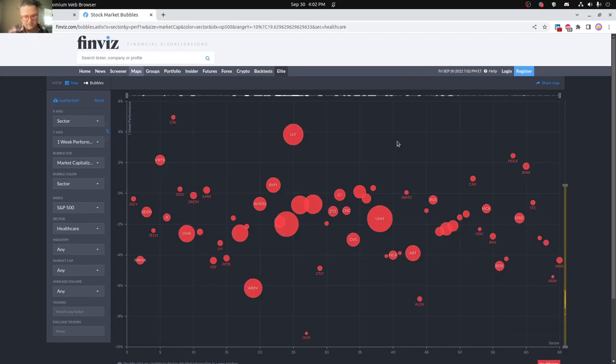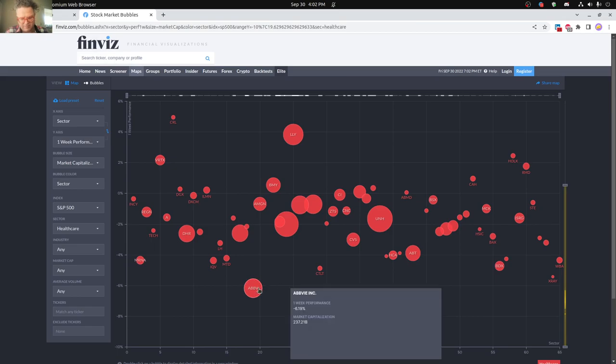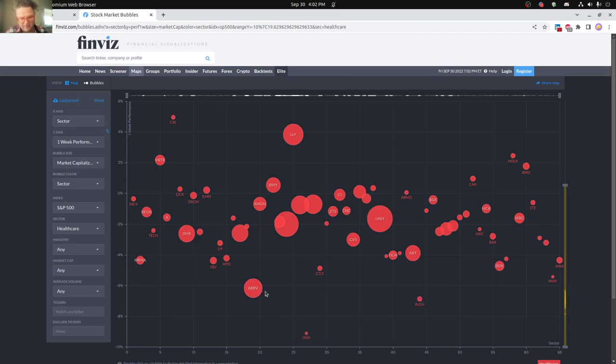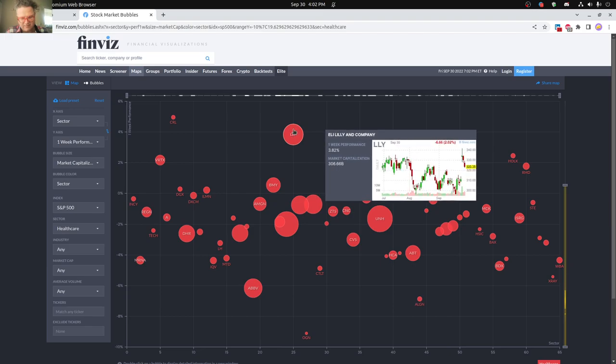And in healthcare, you can see pretty much Ambiv having the worst week here in the sector. Lilly doing pretty good in general overall 4%, so not too bad.